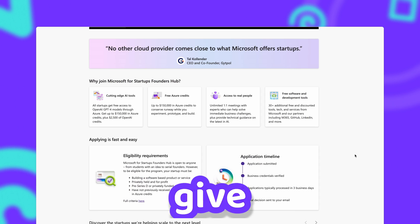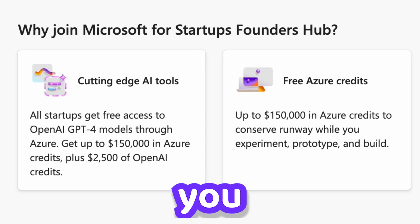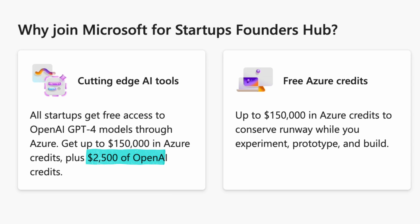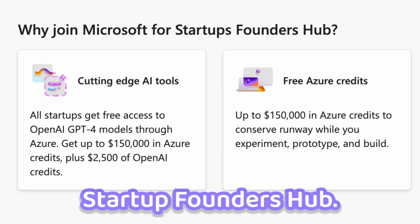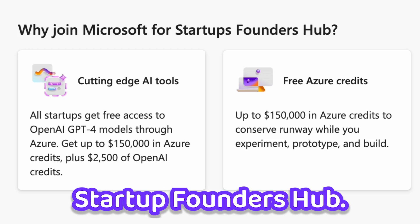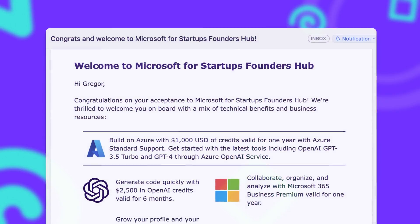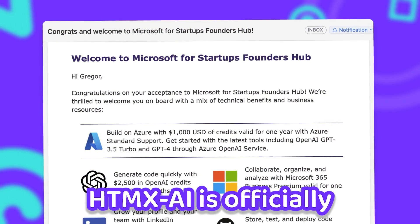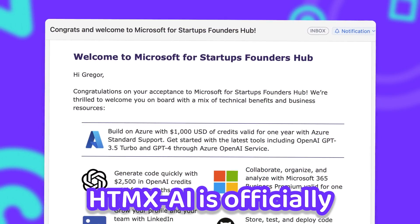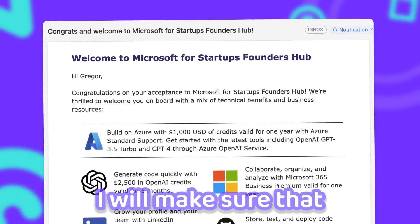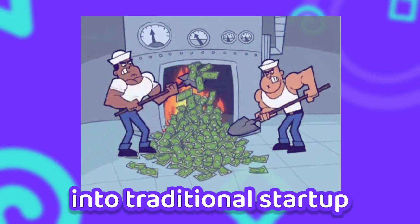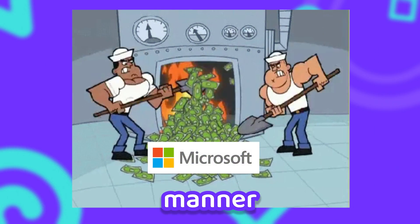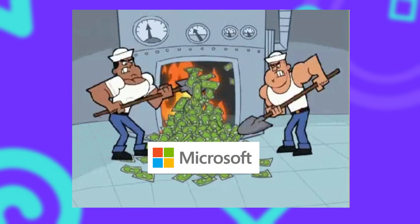Microsoft gives you $2,500 in OpenAI credits when you join their Startup Founders Hub. So htmx.ai is officially a startup now. And don't worry — I will make sure that in traditional startup manner, you can help me burn all of that Microsoft money.